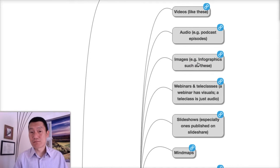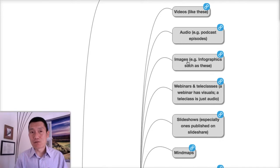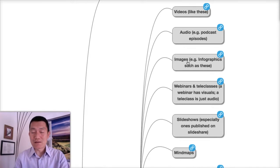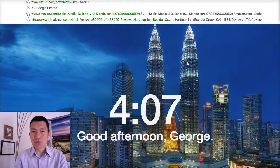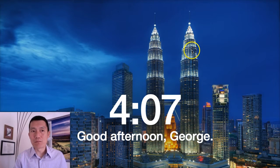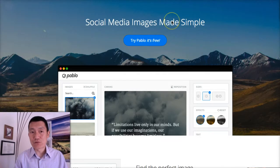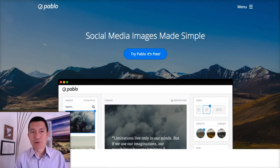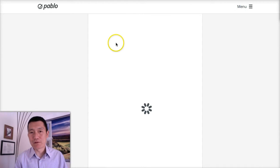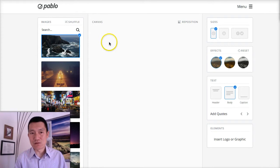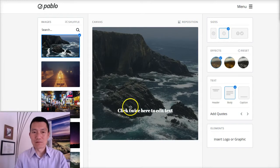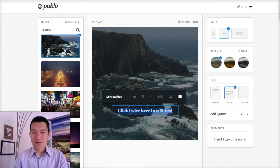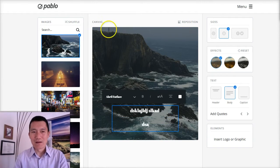The third type is images. Images can be photographs that you take yourself, or you can create quote images such as the ones using buffer.com/pablo. Pablo is a free tool created by a company called Buffer, and it's very easy to create quote images using Pablo.